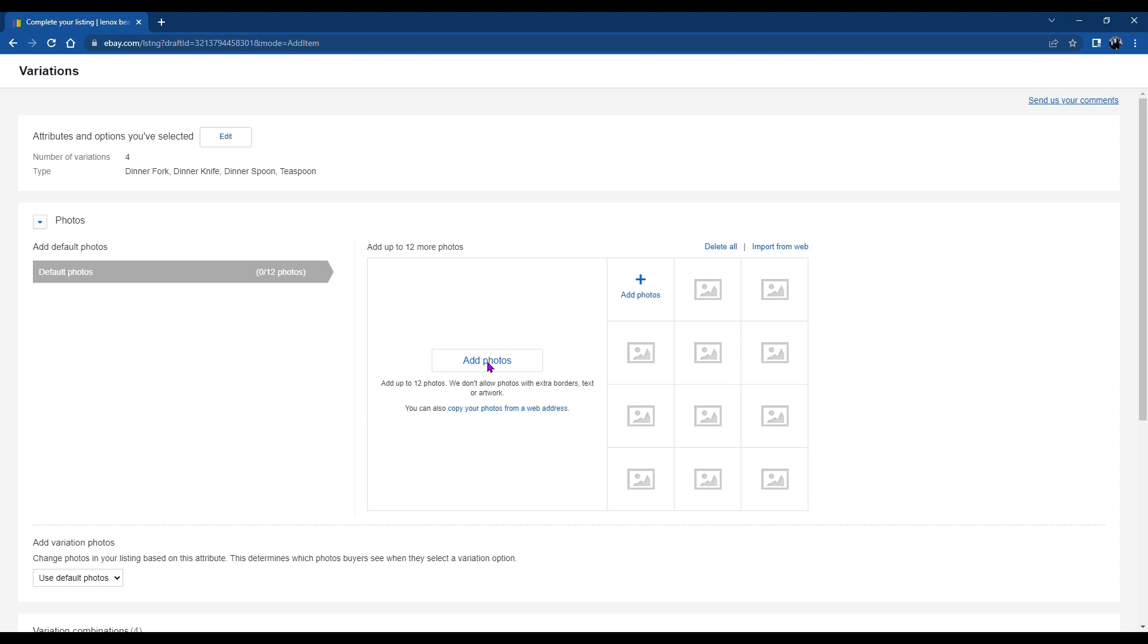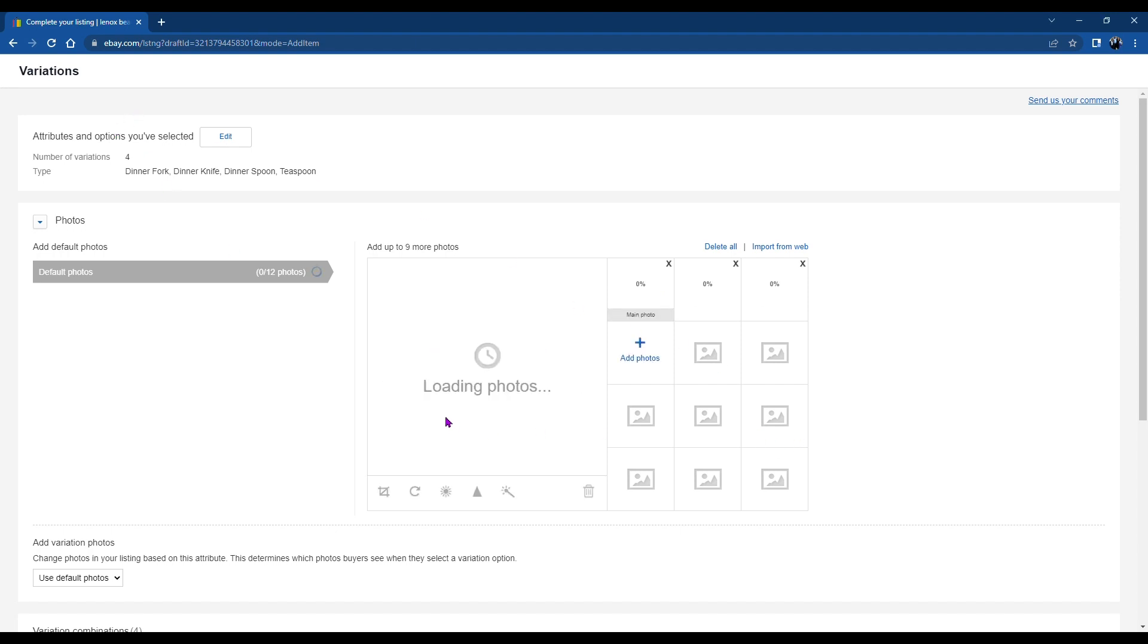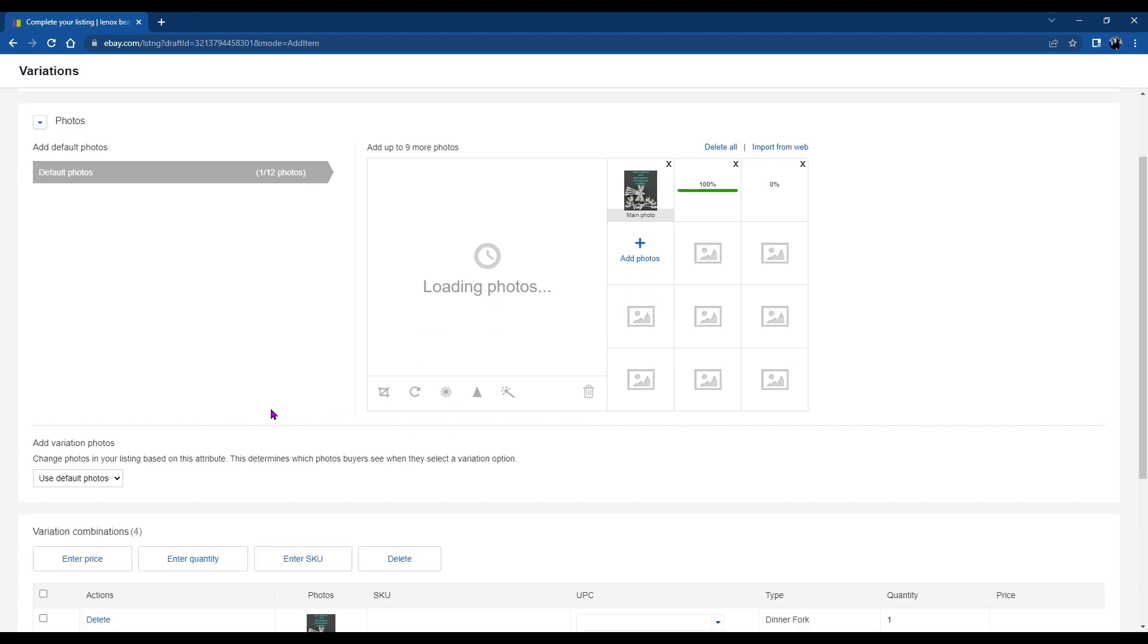Next, we're going to add the photos. Now these are the default photos. They'll be the first photos that a person sees when they look at your listing. So I have three default photos that'll come up with an overview.